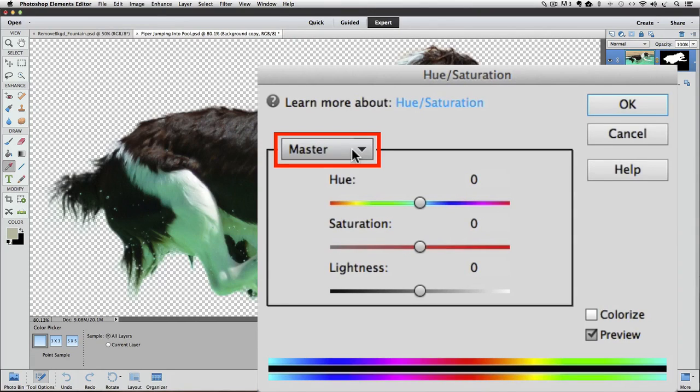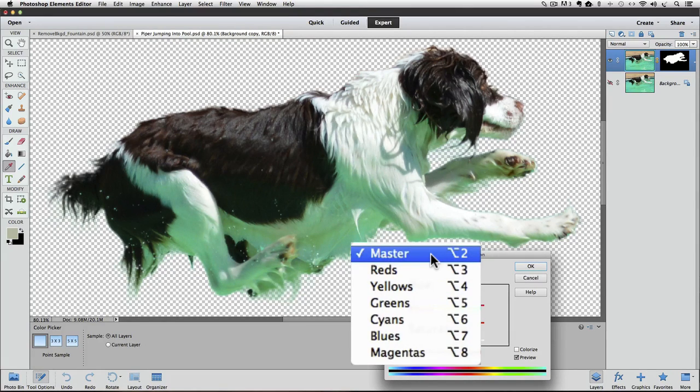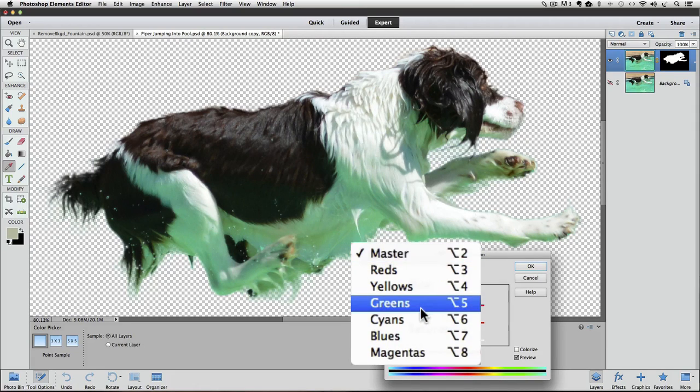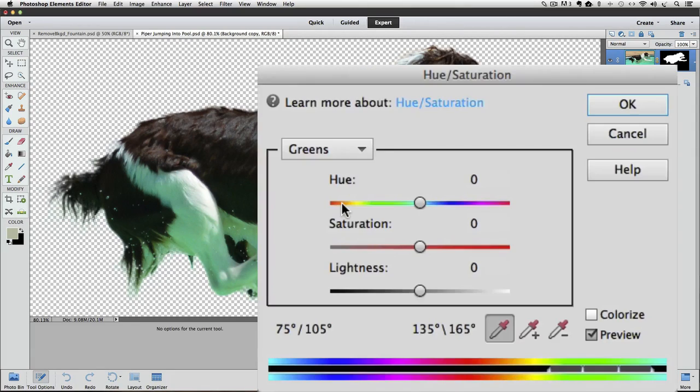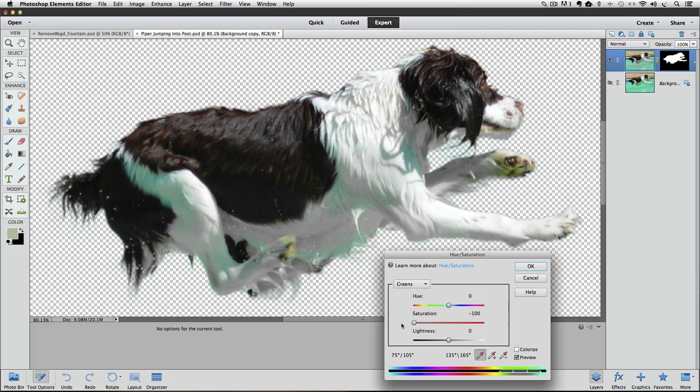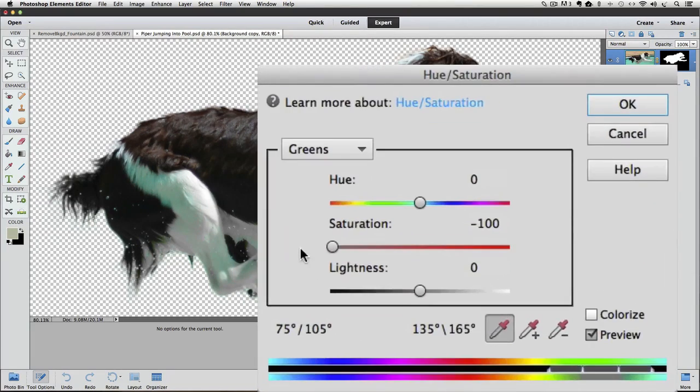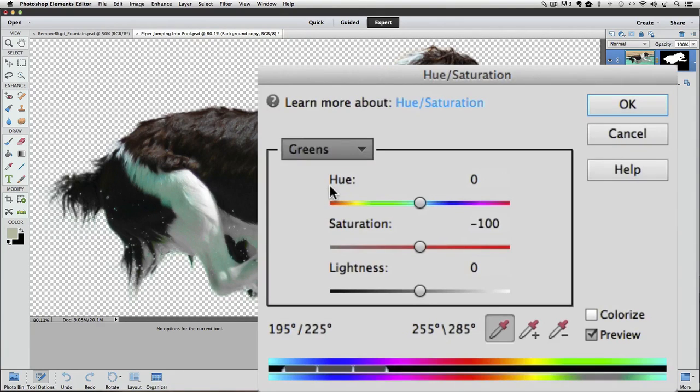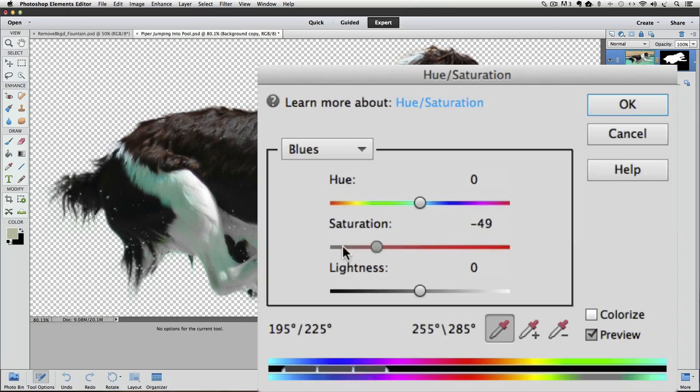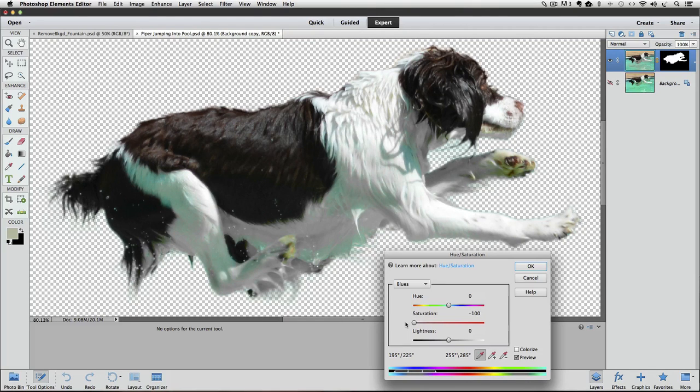When you click on the field at the top where it says Master, a pop-up menu appears where you can choose specific colors. I'll choose Greens since there isn't an Aqua choice. Let's slide the Saturation slider all the way over to the left so it's at minus 100%. That removed a good amount of the color cast. Now it looks like we have some blue to deal with, so I'll switch to Blues and move the Saturation slider to minus 100%. It doesn't appear to have any effect. That tells us that Elements doesn't see that as blue.